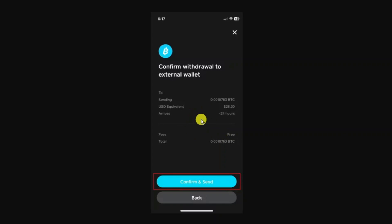If you were to select priority or rush there would be fees which would be listed here. Once you're happy with everything, press confirm and send at the bottom.